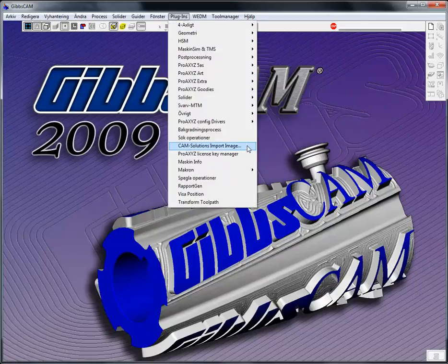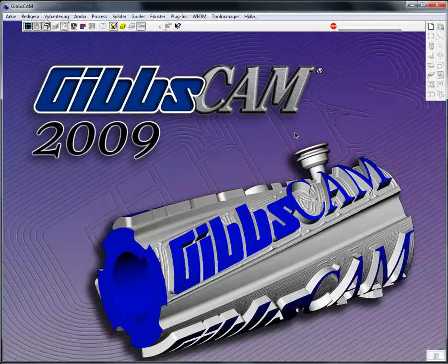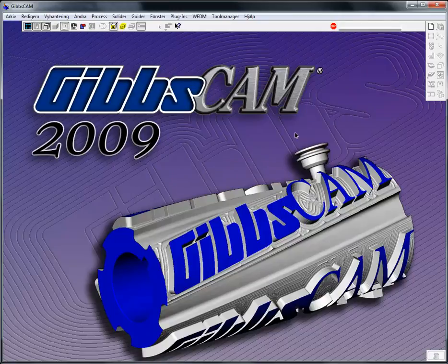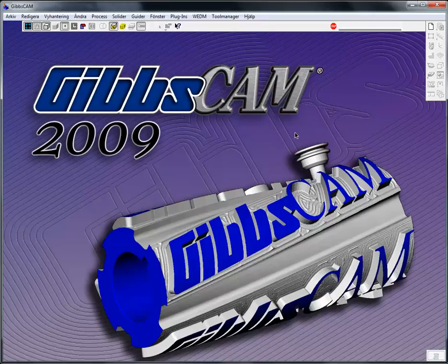The purpose of this plugin is to be able to import a logotype or an image, and from the bitmap file that the image is, create geometry and contours so you can actually do machining from a logotype.